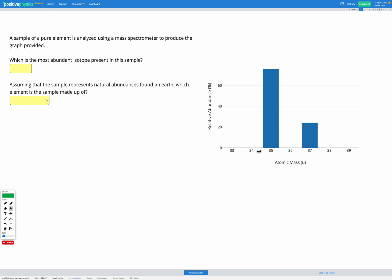So you can see on the y-axis we have relative abundance. Abundance just means how much of it we had and that's as a percentage. On the x-axis we have atomic mass. So remember atomic mass, that's the number of protons plus the number of neutrons.